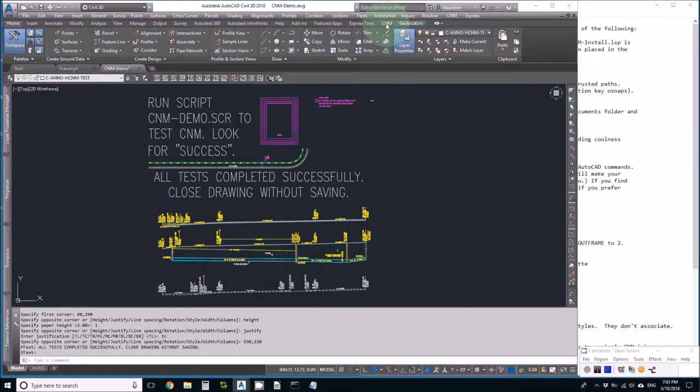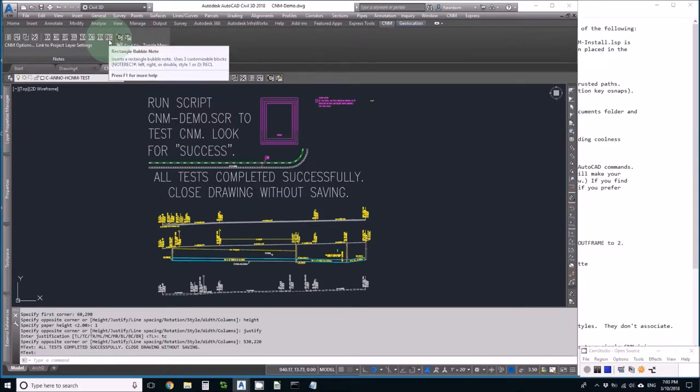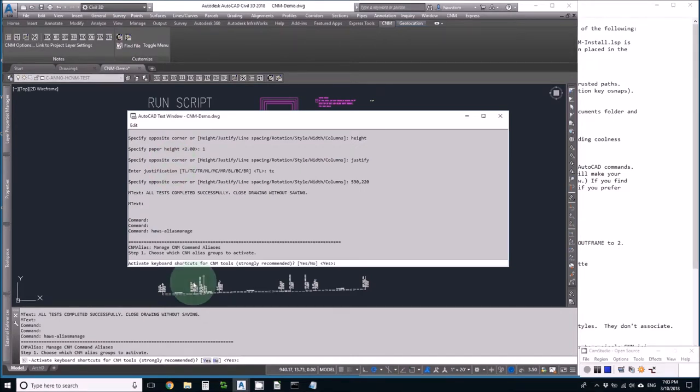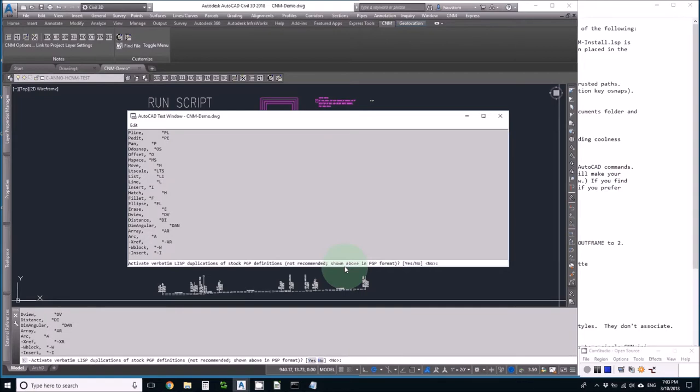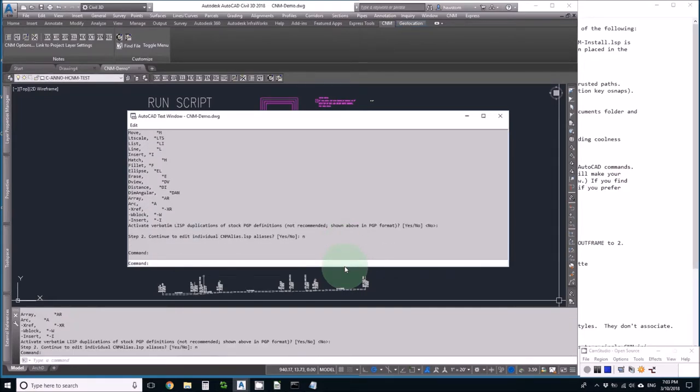Just to be sure, let me look in the ribbon and see if I have a CNM ribbon. Yes, I do. With the Construction Notes Management buttons, I also have a button to go back to the questions where I choose my shortcuts, where I answered yes, yes, no, and then I didn't want to edit individual shortcuts.